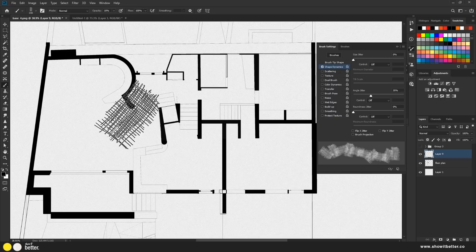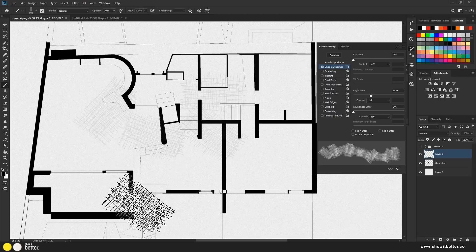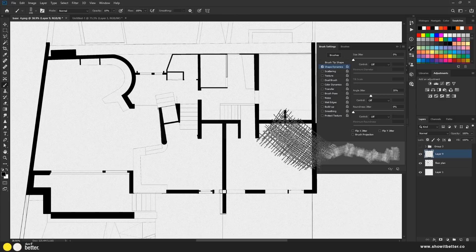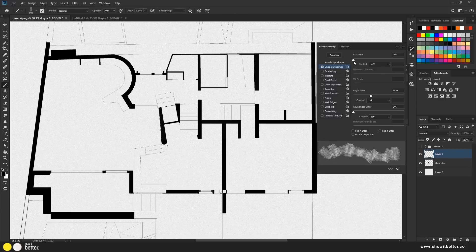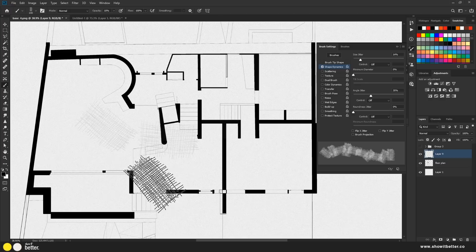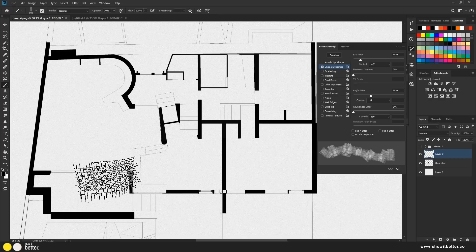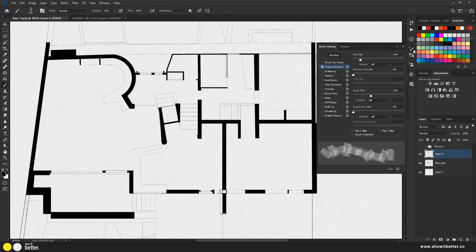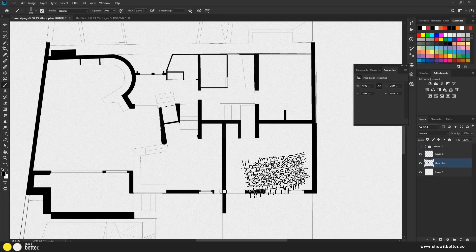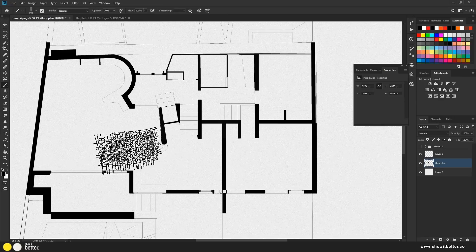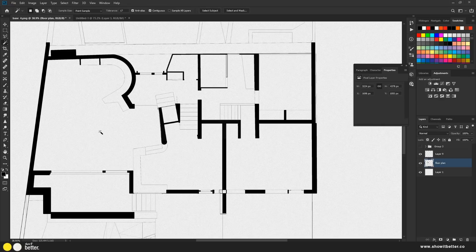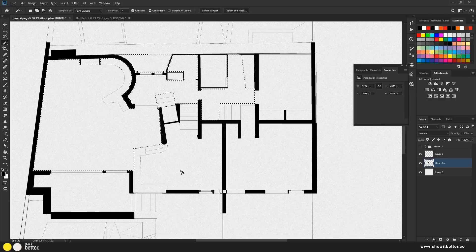I'm going to go to Shape Dynamics and change the Angle Jitter so each click produces a different angle, and also change the Size Jitter so the size varies slightly each click. This increases randomness so it doesn't repeat too obviously. Then I'll go to my floor plan, press W for the Wand tool, and select all the spaces I want to draw in — everything except the walls — selecting all the interior spaces.